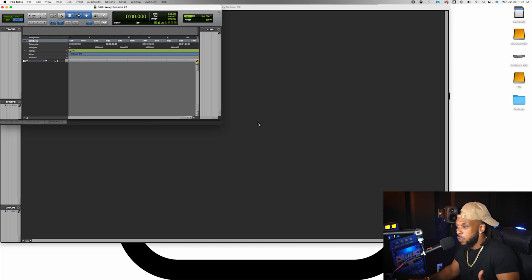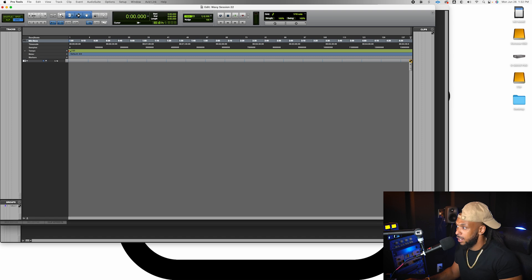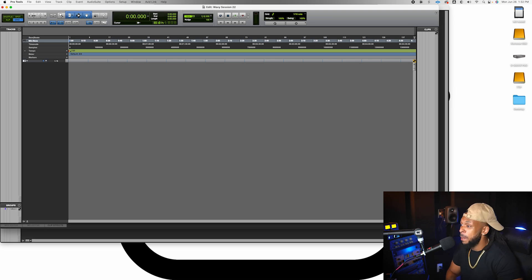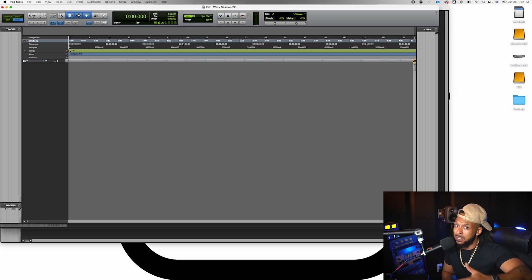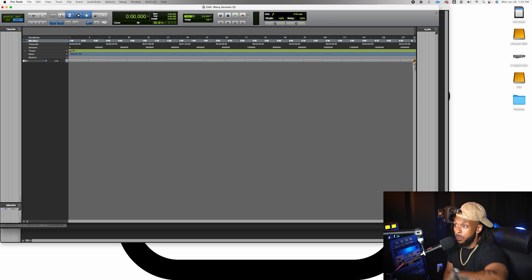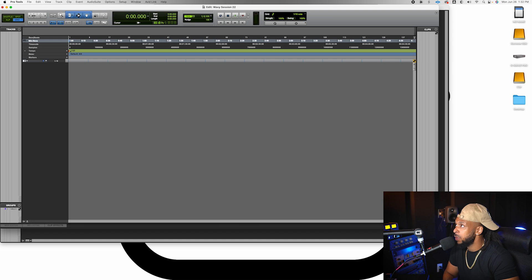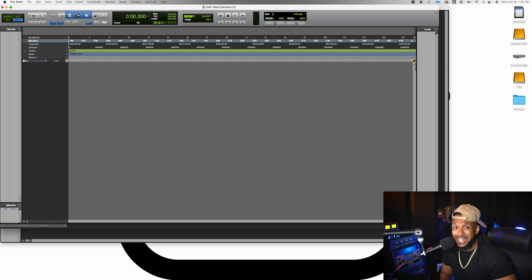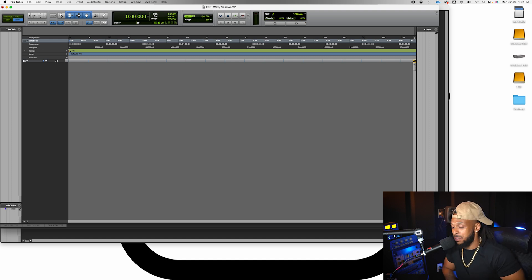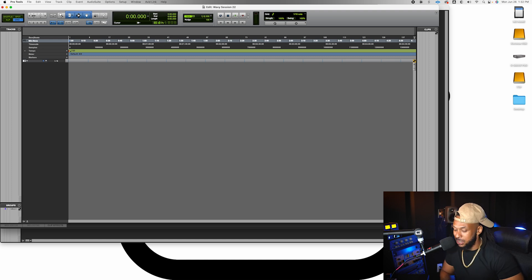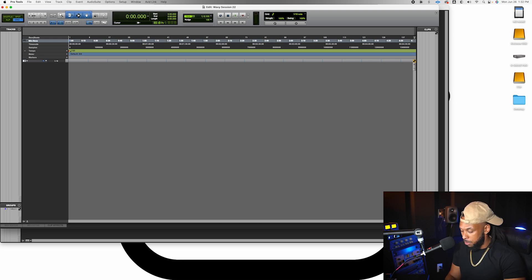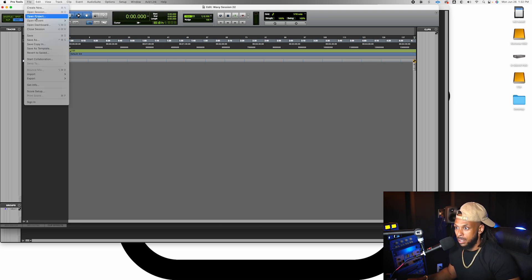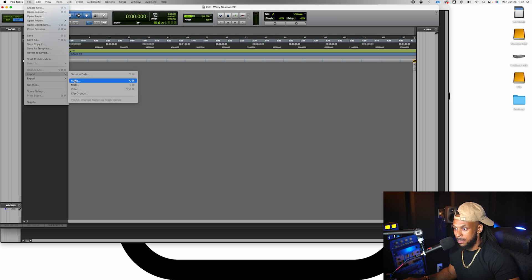Now, this is where Pro Tools differs from a lot of other DAWs because it shows up completely blank. And a lot of times we don't know where to start. We don't know what to do when we are confronted with this blank window. Well, let's go ahead and get into it. One of the first things that I want to do is go ahead and import my beat. So if I'm going to be recording some vocals, which a lot of us are, we need to go ahead and get that beat track imported into the session. So I'm going to go ahead and go to the File menu. Choose Import Audio.